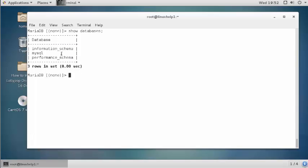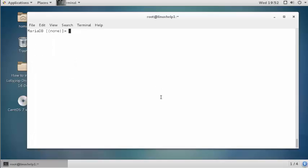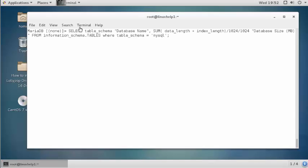Now I am going to check the size of the MySQL database. For that you should run the following command. This command is used to check a particular database — here I have mentioned the particular database 'mysql'.